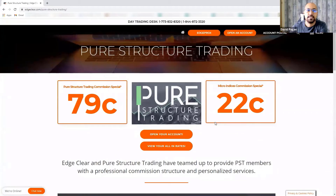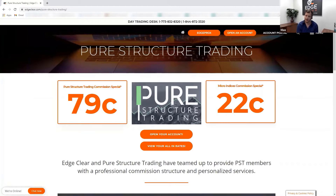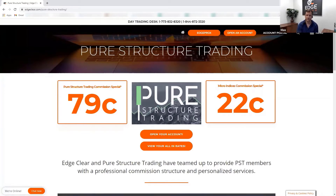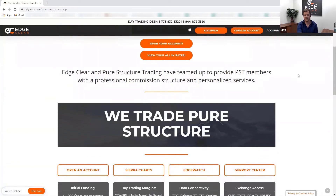When you go to that URL, you'll reach our partner page for Pure Structured Trading. We are very open about our commission special put together for your group: 79 cents on all futures products. For most standard futures products like crude oil and gold, that 79-cent rate applies. Always check your statements since human error can occur. The micro indices commission special is 22 cents.